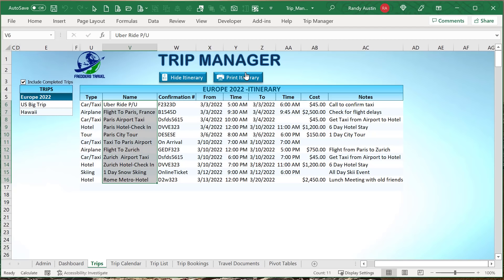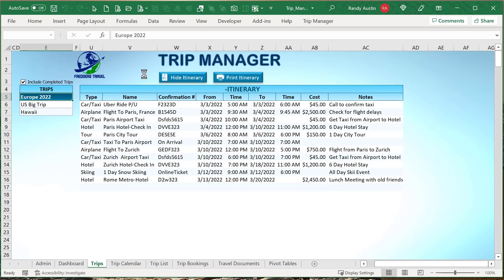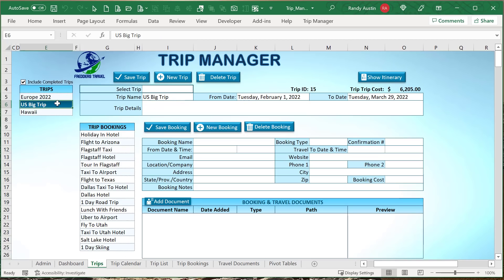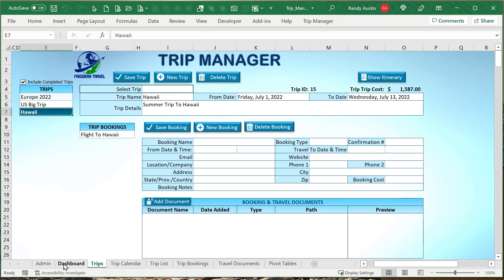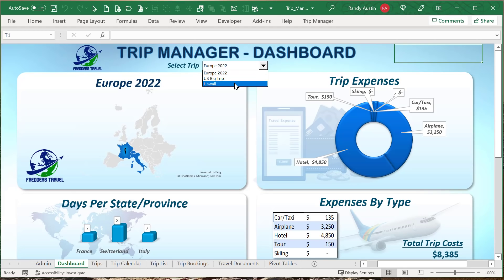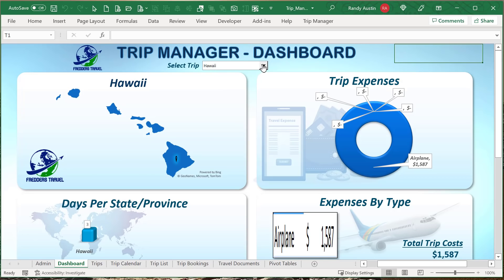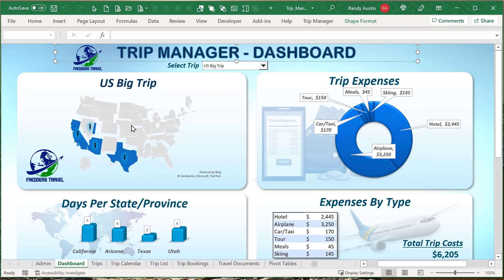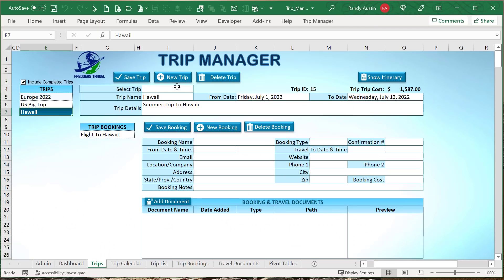We can print the itinerary, which includes confirmation numbers, booking type, name, from/to dates and times, cost, and notes. The itinerary also shows the total trip cost. I'll also show you a cool map feature built into the newer version of Excel — it will map out our destinations with icons and it's going to look really cool. Everything else works on older versions; only the map requires a newer version.